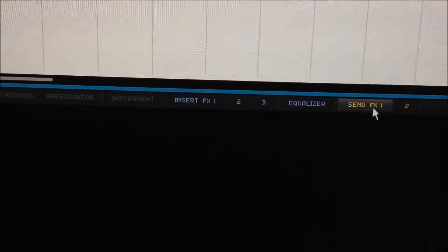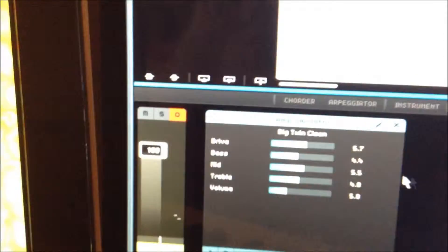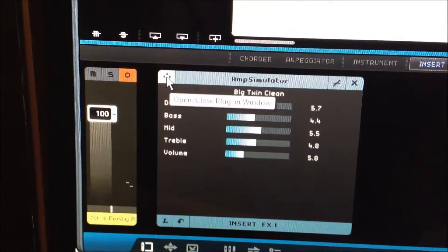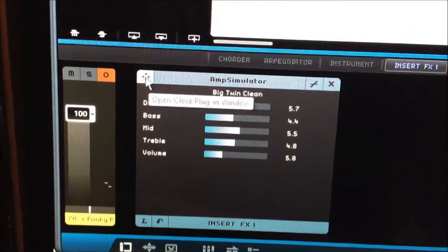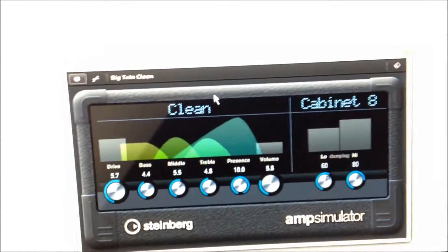You've got insert slots two, three, EQ, and send effects. The amp would have been applied logically to insert effects one, and here it is. These little four arrows here open and close the plug-in window — so they're calling it a plug-in. Here's your amp.